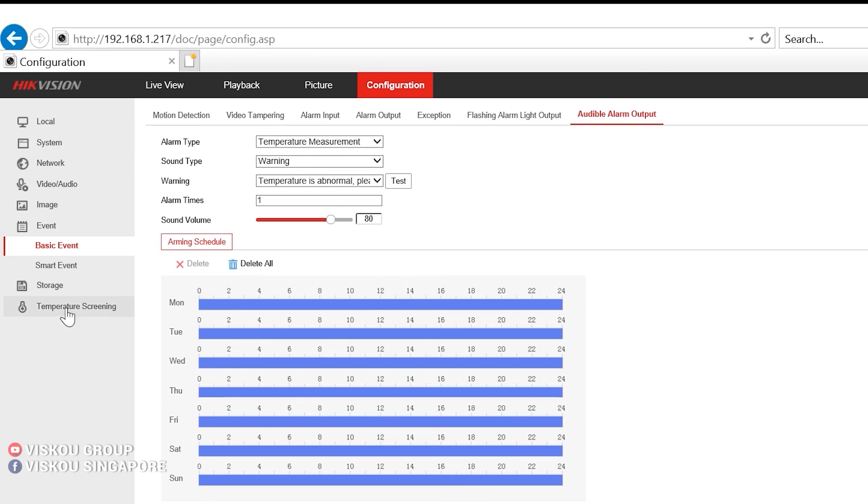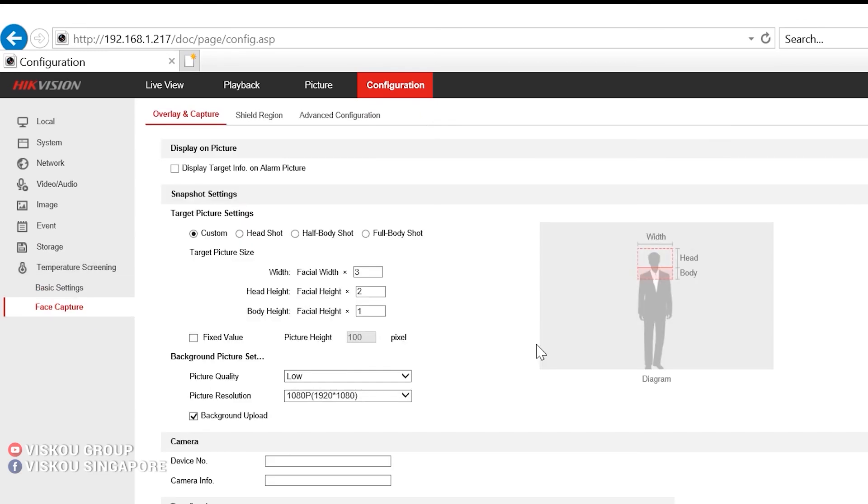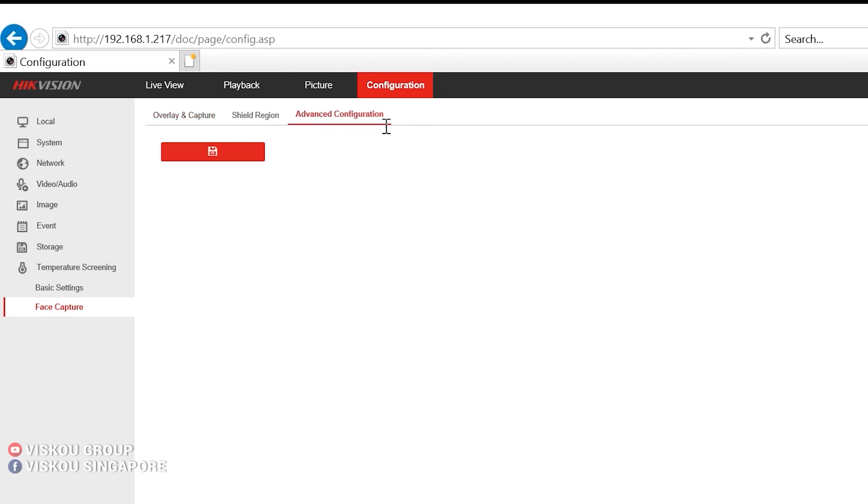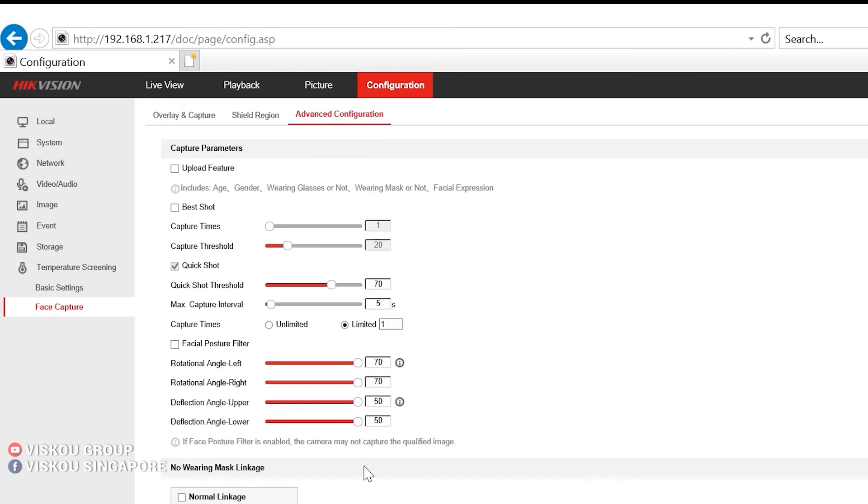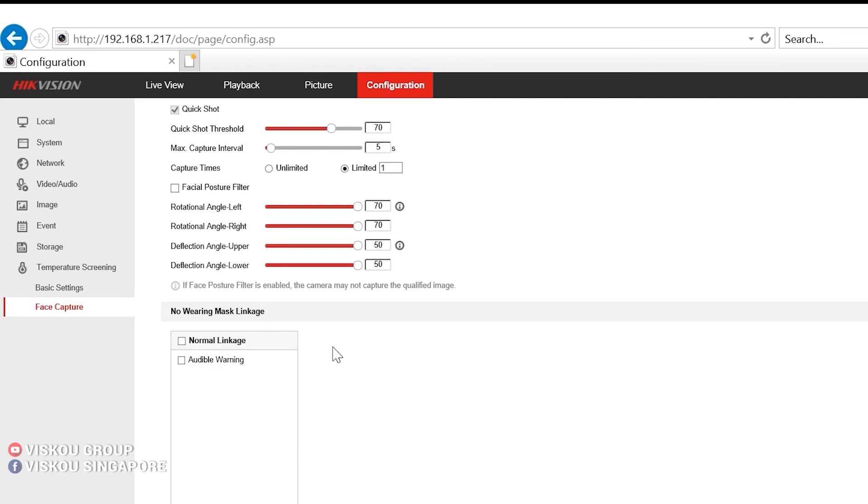So besides that, for this temperature screening, it also has the face mask detection. So under temperature screening, face capture, advanced configurations. And here's the face mask detection.